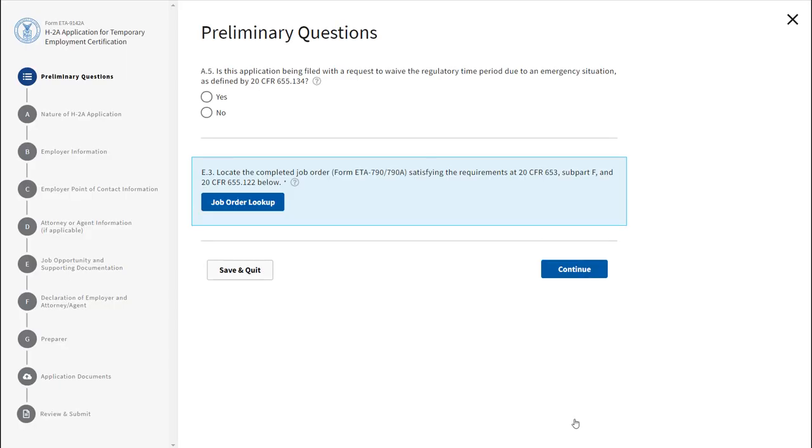Along the left-hand side of the screen, you will see a form stepper. The blue circle indicates which section you are in while filling out the form.